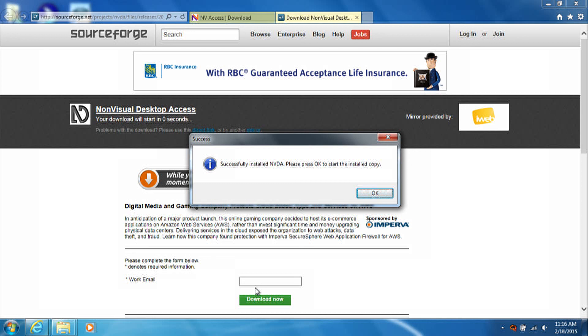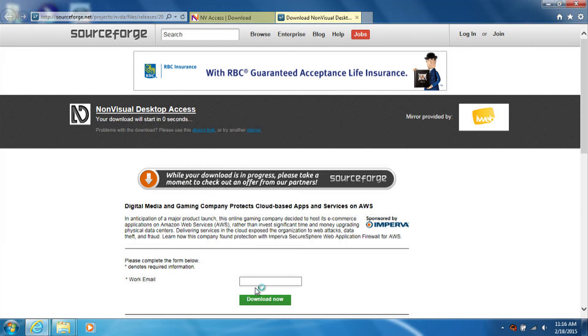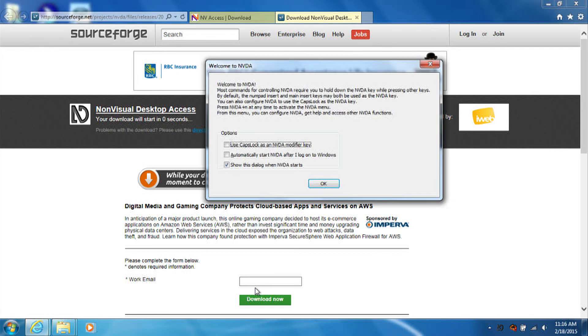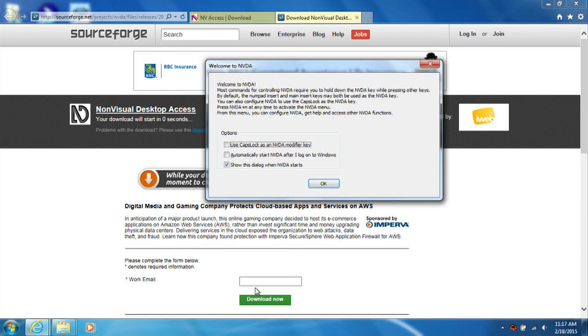Installing NVDA dialog. Success dialog. Successfully installed NVDA. Please press OK to start the installed copy. Once the NVDA install completes, you will be presented with a screen which asks you to press OK to start the installed copy. You can either click the OK button, or just press Enter.